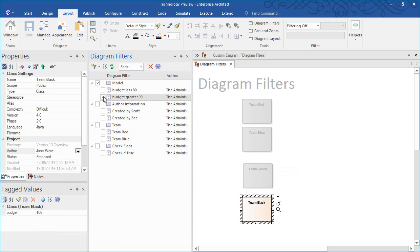Diagram filters can help us visualize information stored within a tagged value.